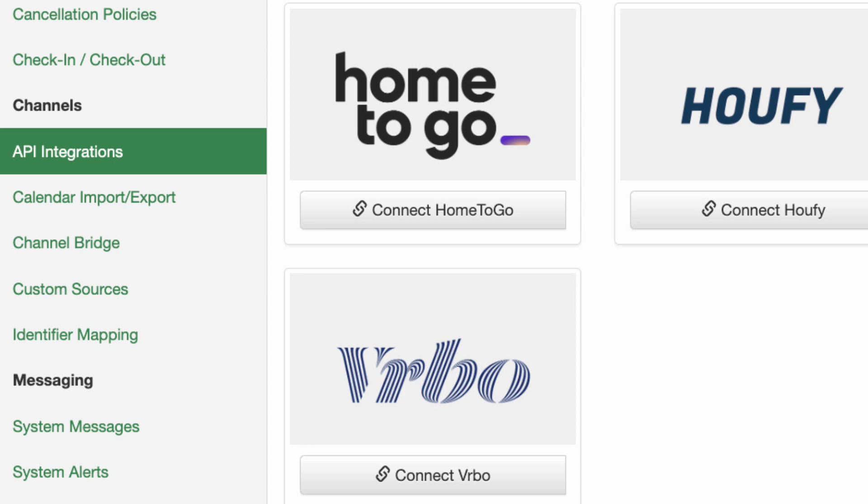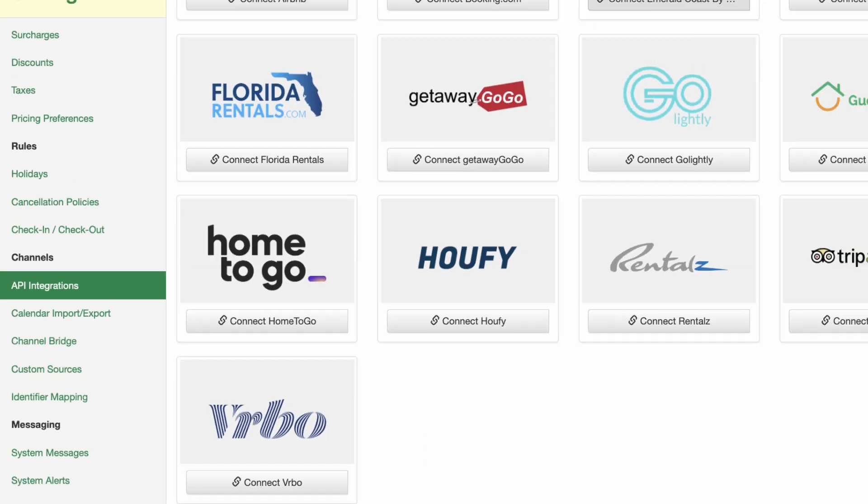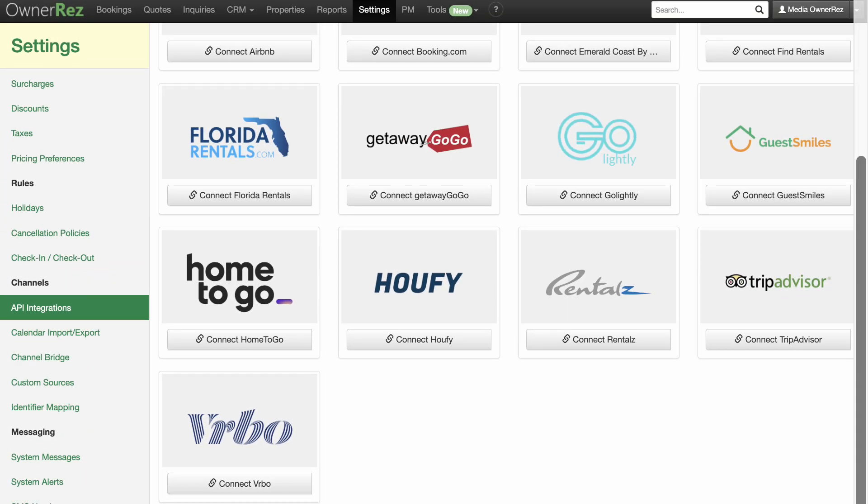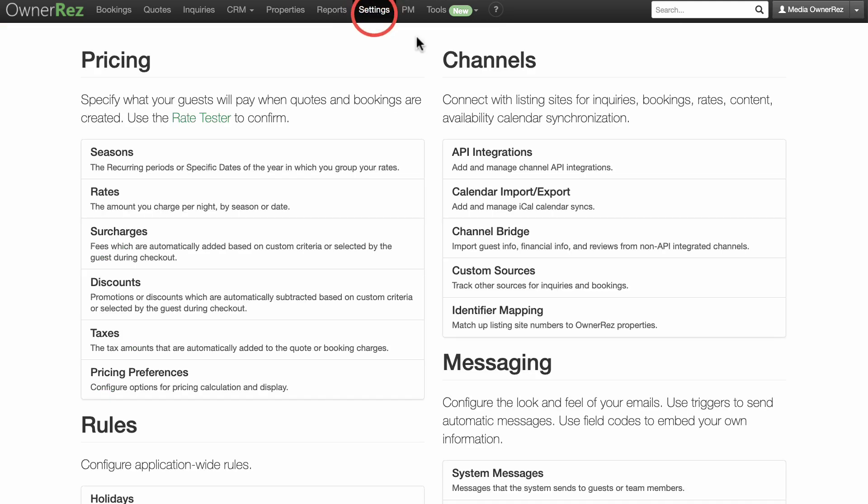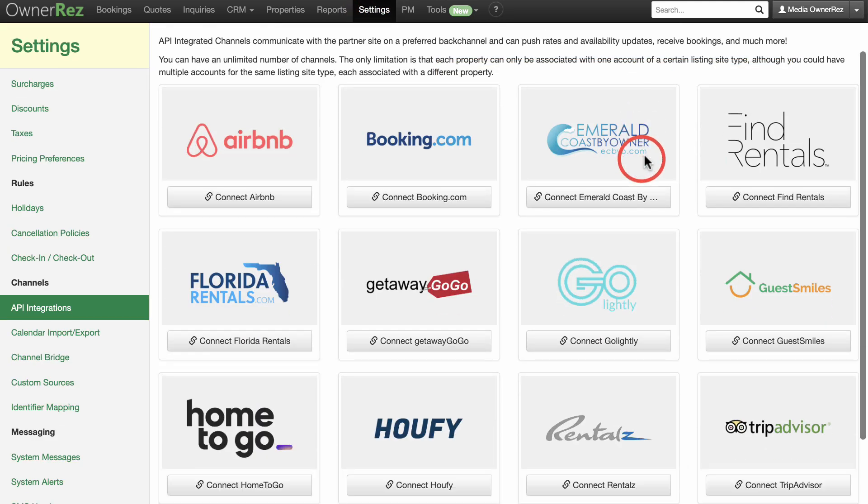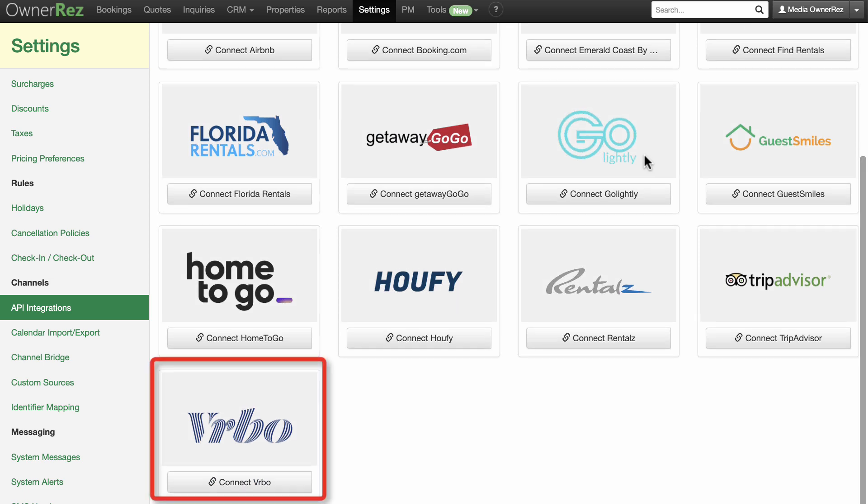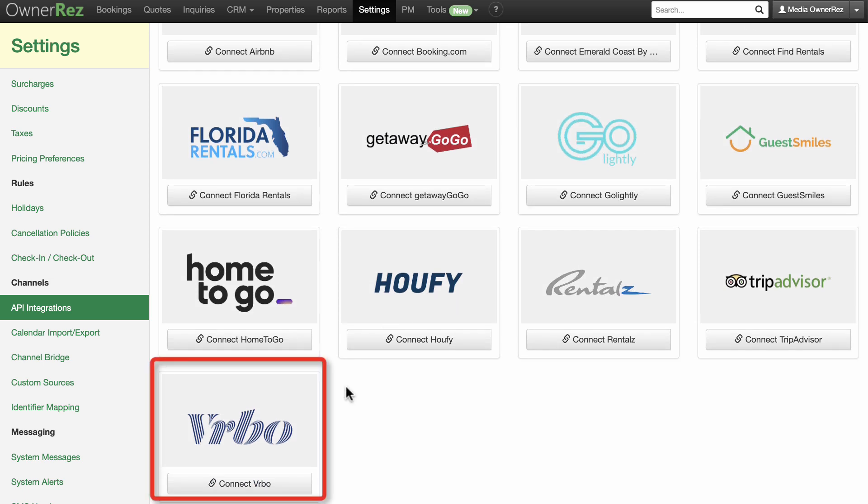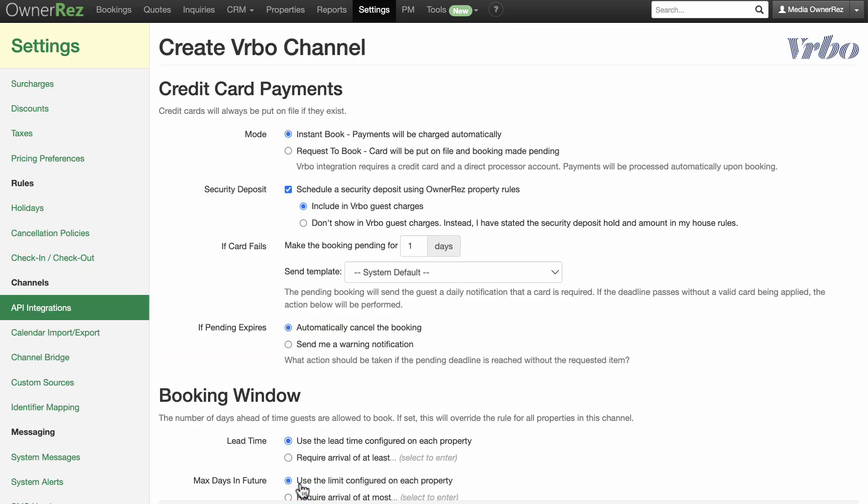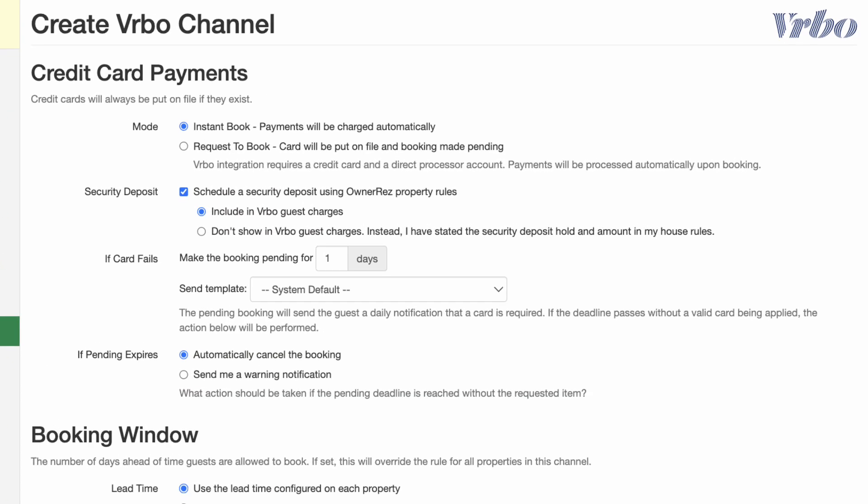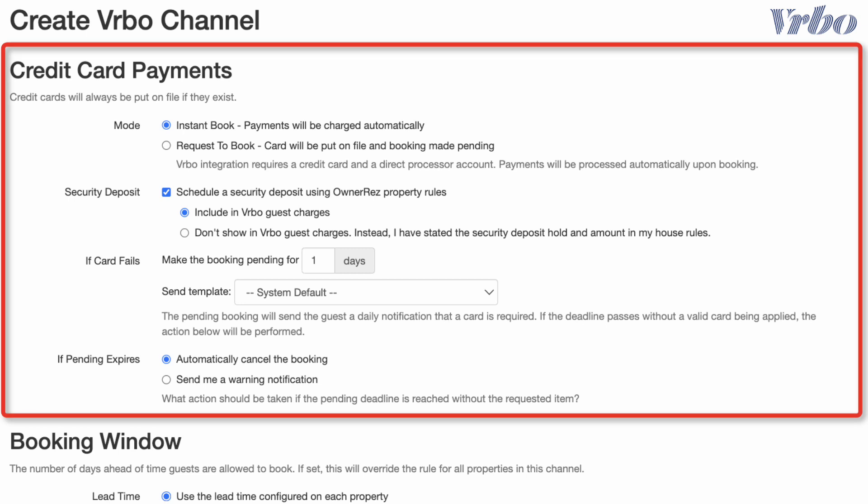The first step in connecting your OwnerRes account to your Vrbo account is to configure the Vrbo API integration rules. Go to Settings and under the Channels section, click on API Integrations, then click the Connect Vrbo link. On the Vrbo channel setup page, start with the Credit Card Payments section.